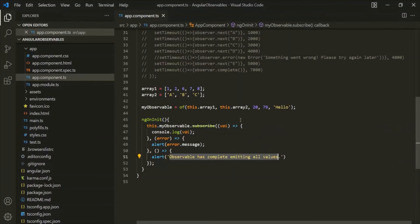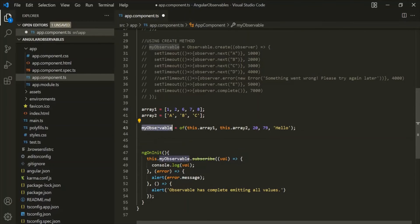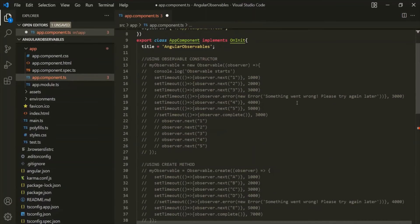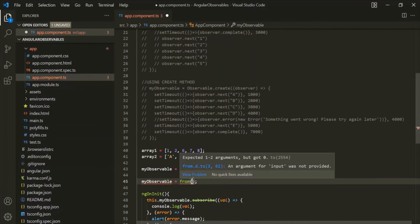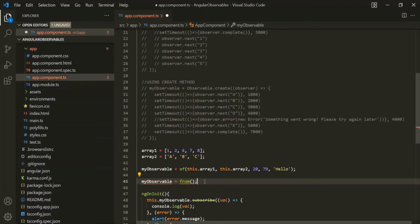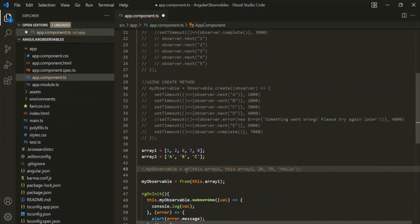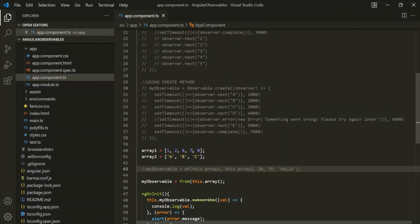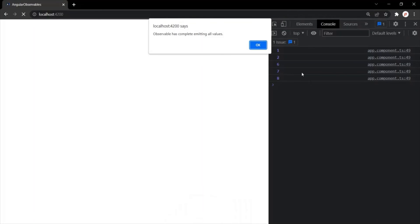Just like the of operator, we also have the from operator. Let's create myObservable using the from operator. To use from, we also need to import it from RxJS. To this from operator, we can pass any iterable — that can be an array, a string, or any other iterable. Let's pass array1. After saving and going to the web page, you can see the from method emitted each of the values in array1 one by one — the from operator iterates over the iterable and emits the values one by one.